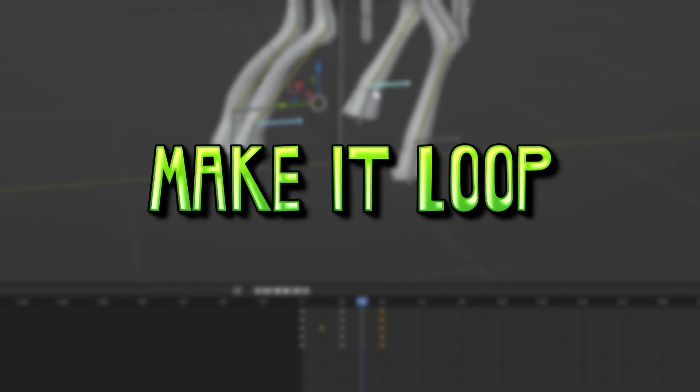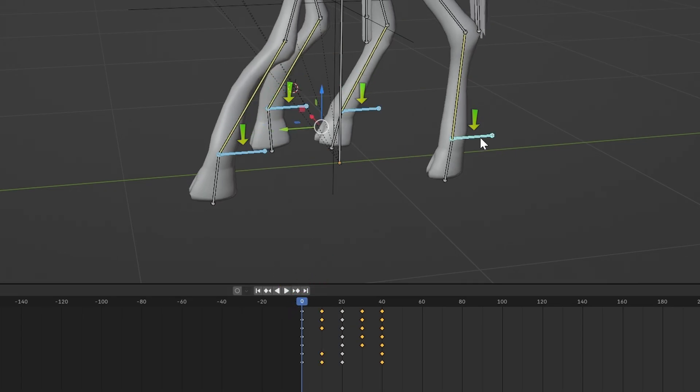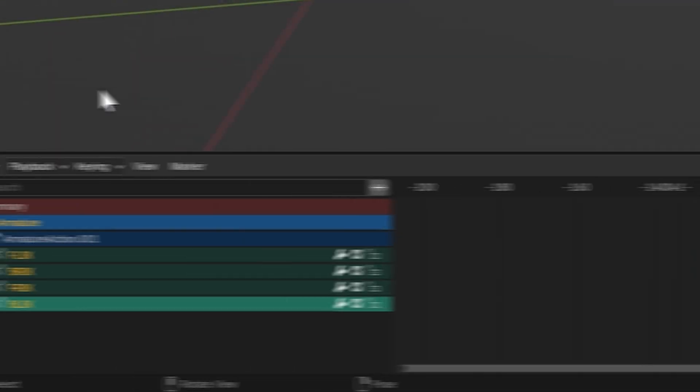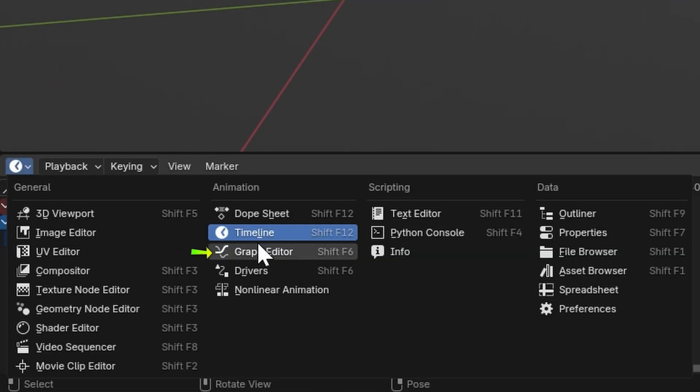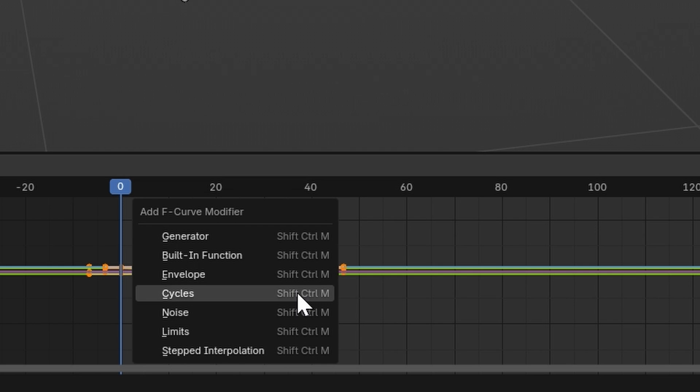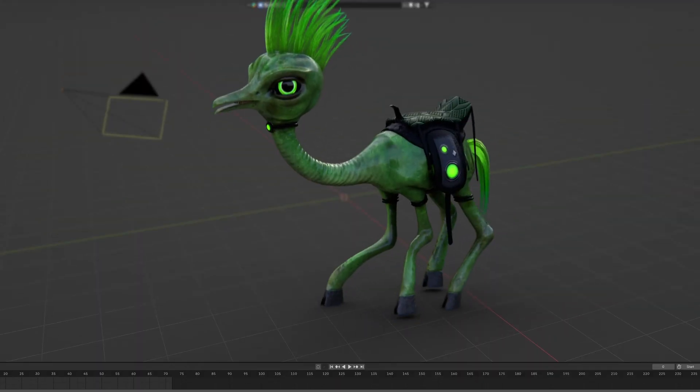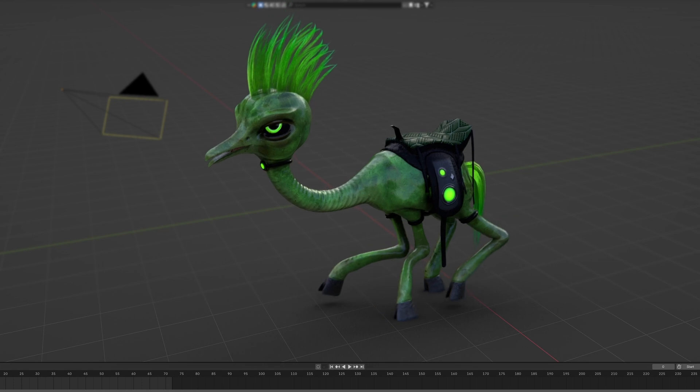Now we will make it loop. Go to Frame 0, select all four IK bones and open up the graph editor. With your mouse in this area, press A to make sure everything is selected. Press Ctrl-Shift-M and add a Cycles modifier. Now press Play to watch him walk for the rest of eternity.